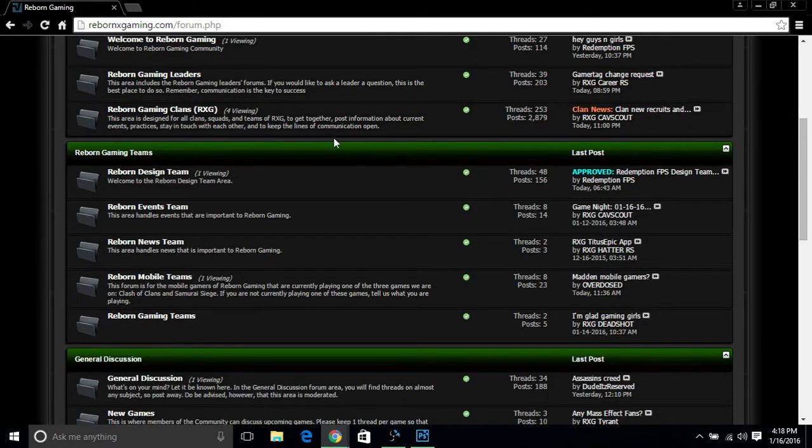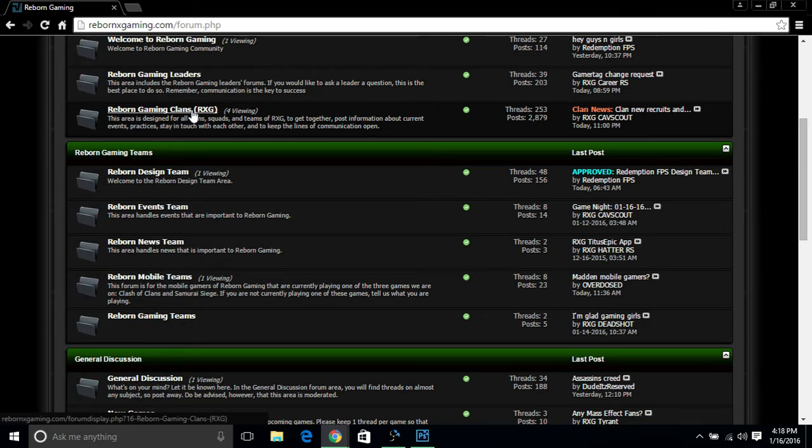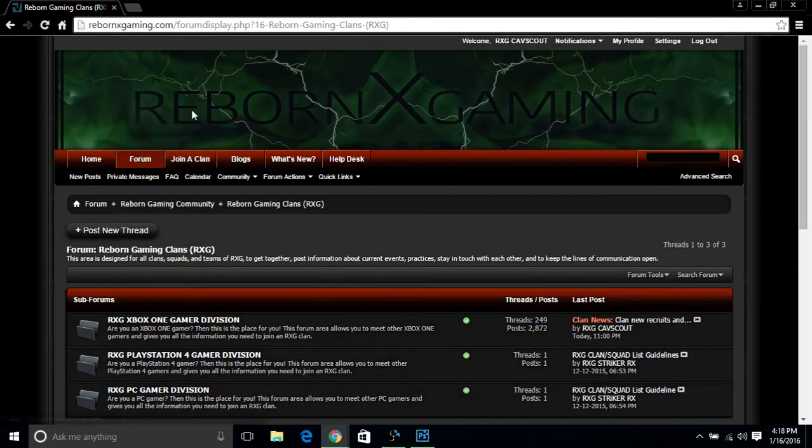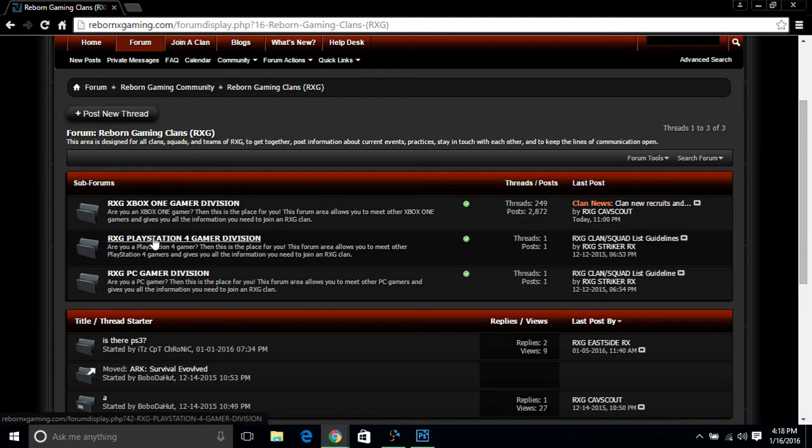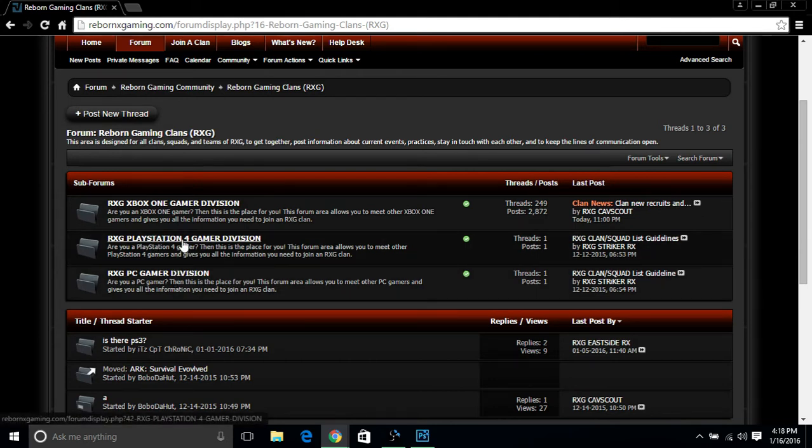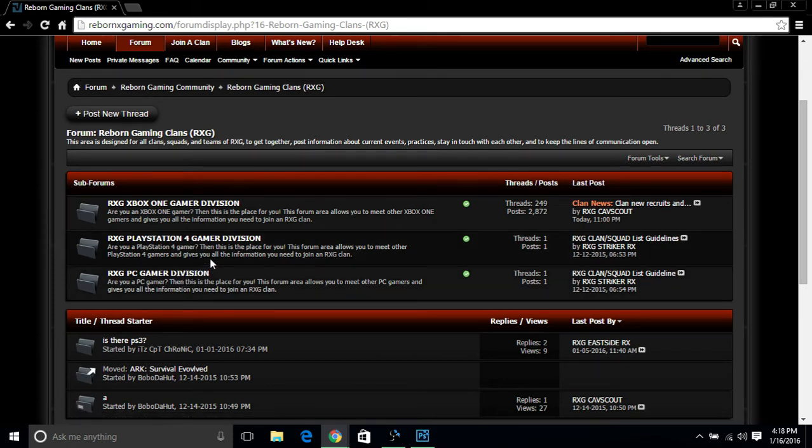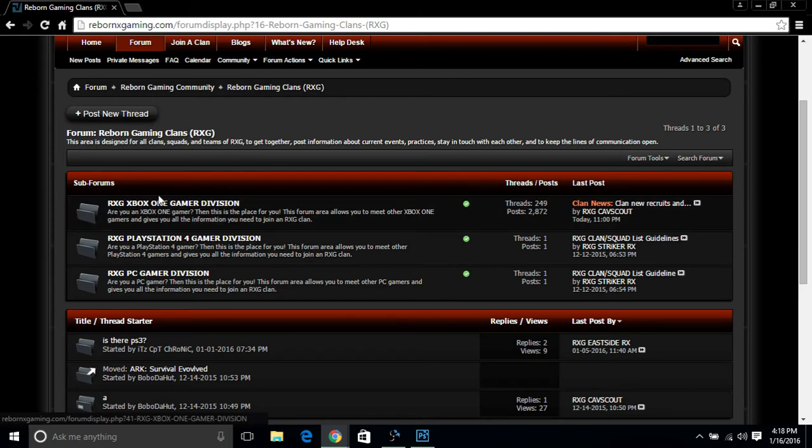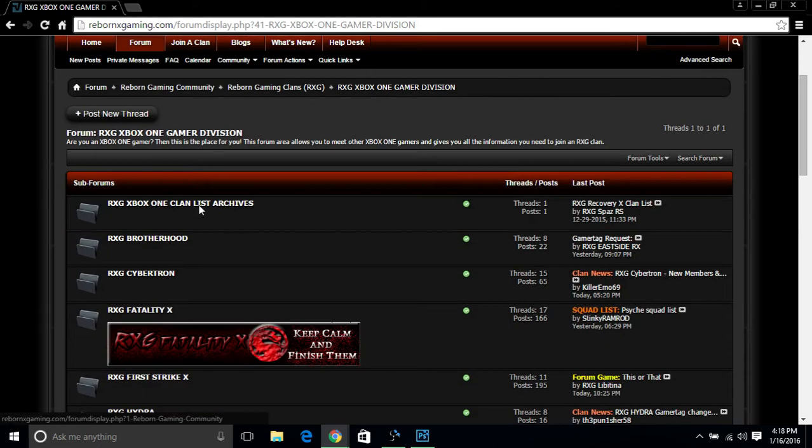And now this is the coup de grace of everything you really need to know about what you're doing: the Reborn Gaming Clans. Right here is where you can find all of the clans that are within Reborn Gaming. You have the Xbox One gamer division, the PS4 gamer division, and the PC gamer division. Right now we do not have anything for PS4 or PC because we're still trying to find members or suitable leaders to help run those sections. Right now RXG is only currently active on the Xbox One.